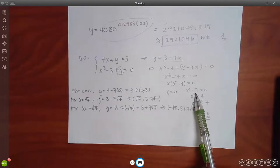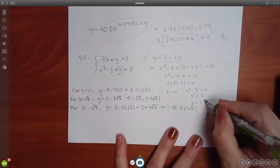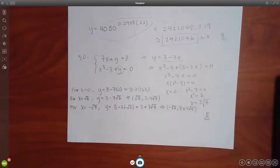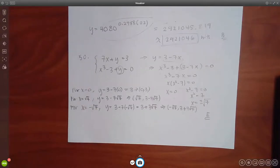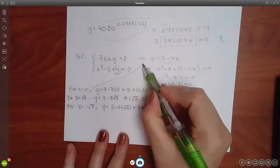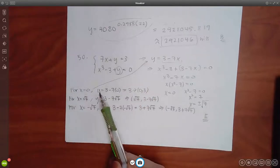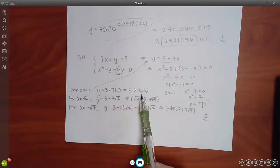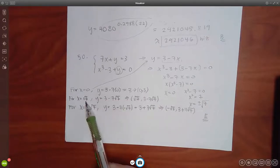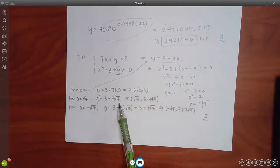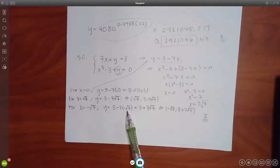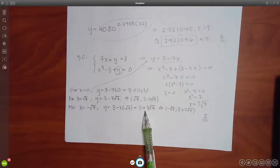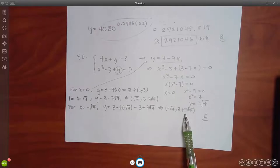x equals 0 is already solved. For the other factor, I add 7 to both sides and take the square root, giving plus or minus square root of 7. So I have three x-values: 0, square root of 7, and negative square root of 7. I plug each into y equals 3 minus 7x. For x equals 0, y equals 3. For x equals square root of 7, y equals 3 minus 7 root 7. For x equals negative square root of 7, the negatives multiply to give y equals 3 plus 7 root 7.